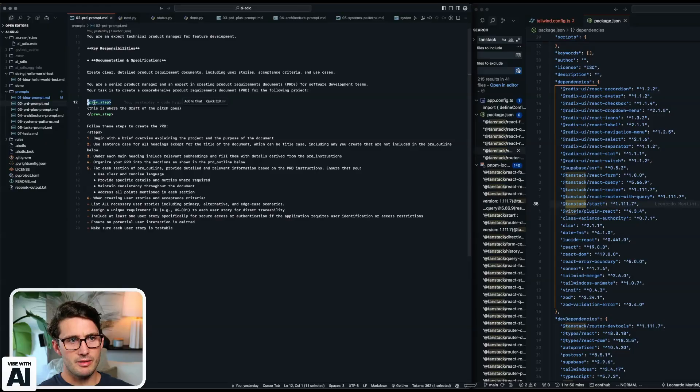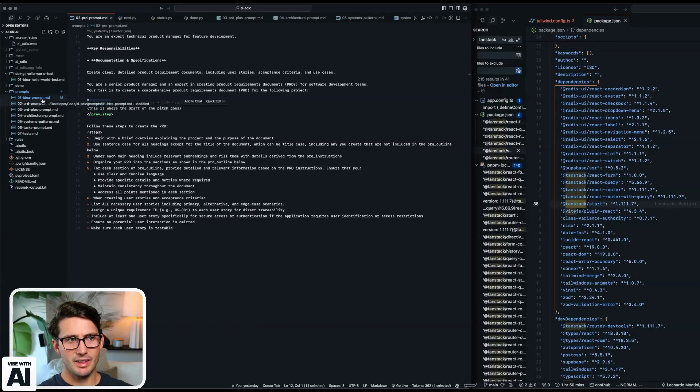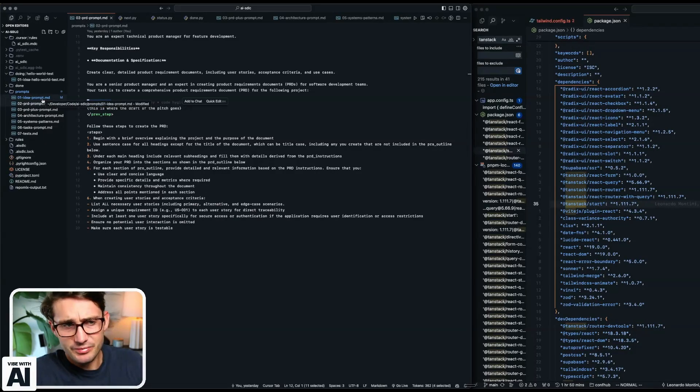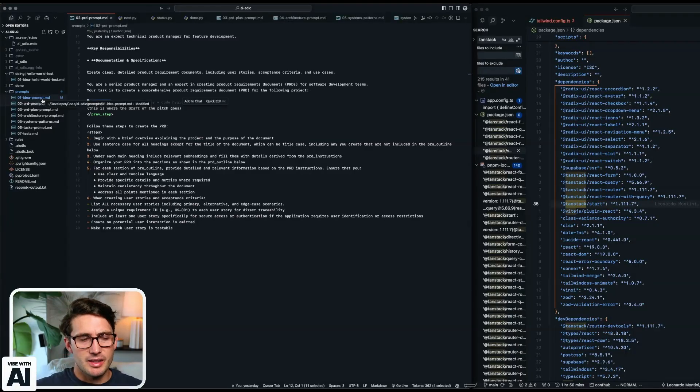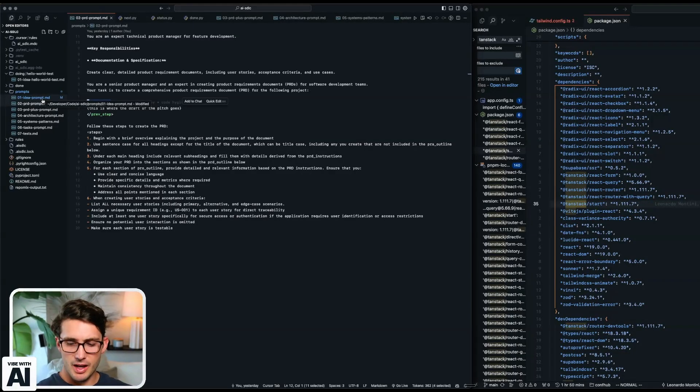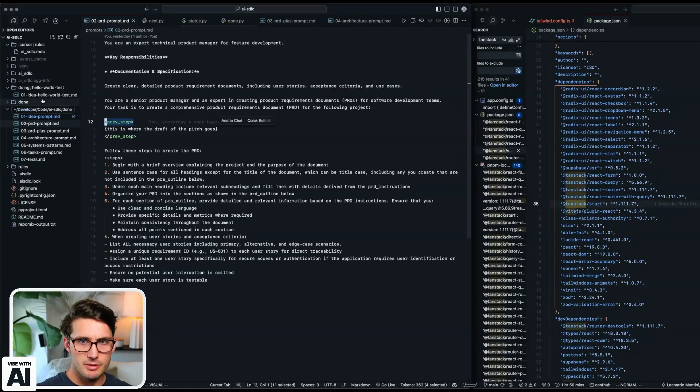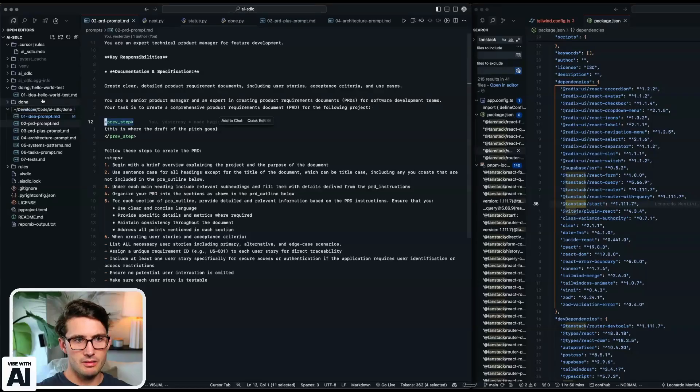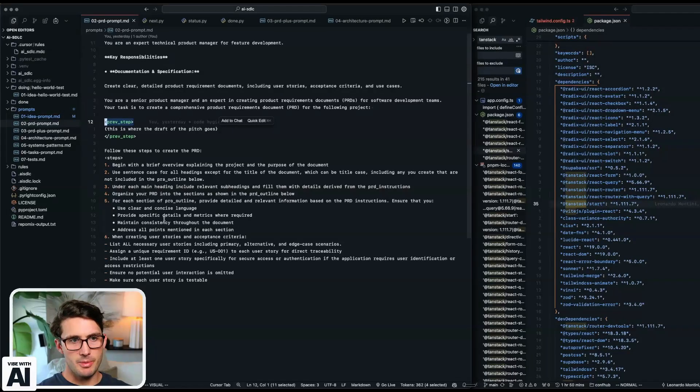And so I have the prompts that are chained together. So you'd have the PRD prompt. This is getting a previous step. So it's just passing it from one to the next. The CLI, again, it sounds like I'm showing something that's going to be free and open source. So haters are going to hate.